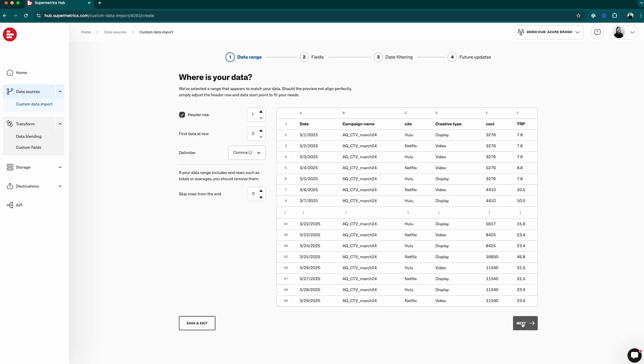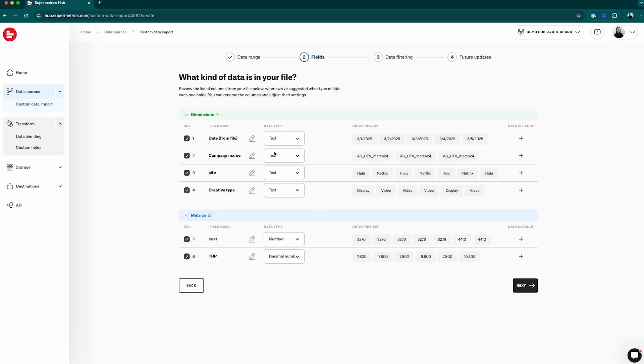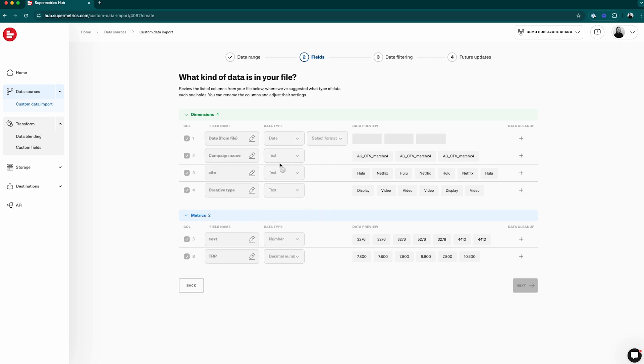Next, you can see your file's metrics and dimensions and continue to change the data types or rename some of the fields if you'd like before starting the import.